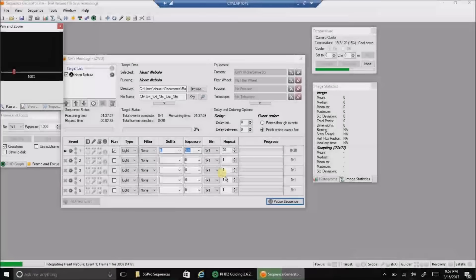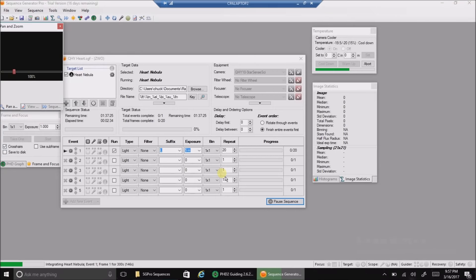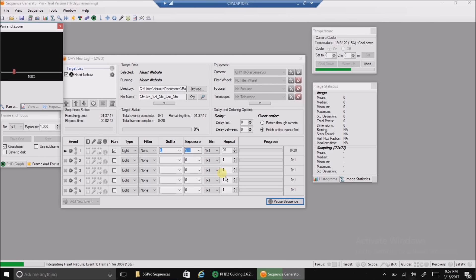Hello folks. Today I'm going after the Heart Nebula. And forgive the way I sound, I'm battling allergies, I'm battling the cold, you name it, I've got it. This winter has been a killer for me.